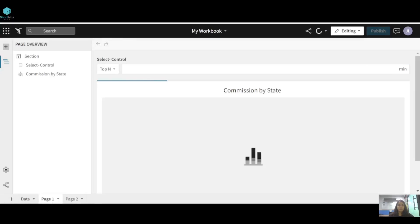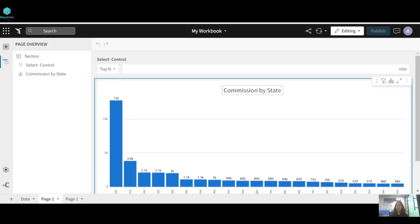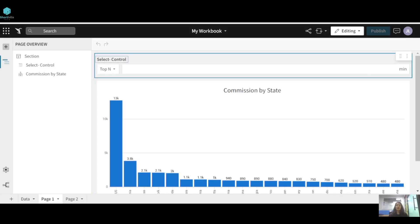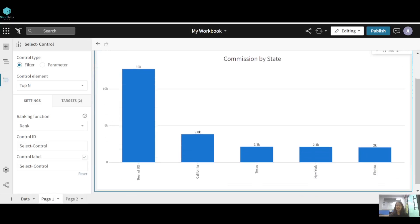In page one you can see there is a select control element and we have a 'Commission by State' chart. Suppose we want to see the top five states in terms of commission. We have this select control element, we've selected 'Top N', and then just type the number — like five — and press Enter. You can see the change: these are the top five states in terms of commission.